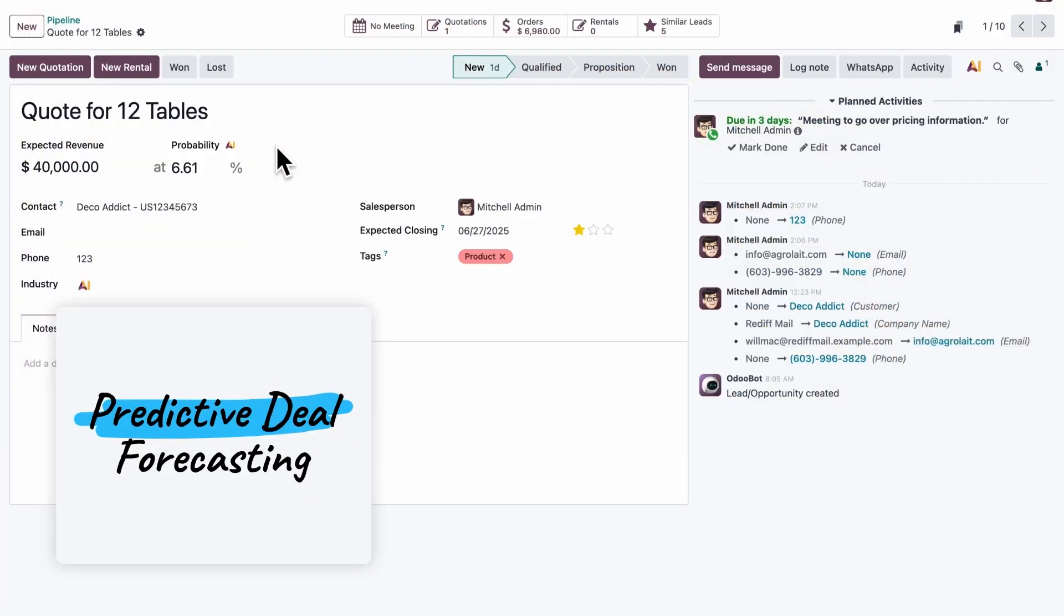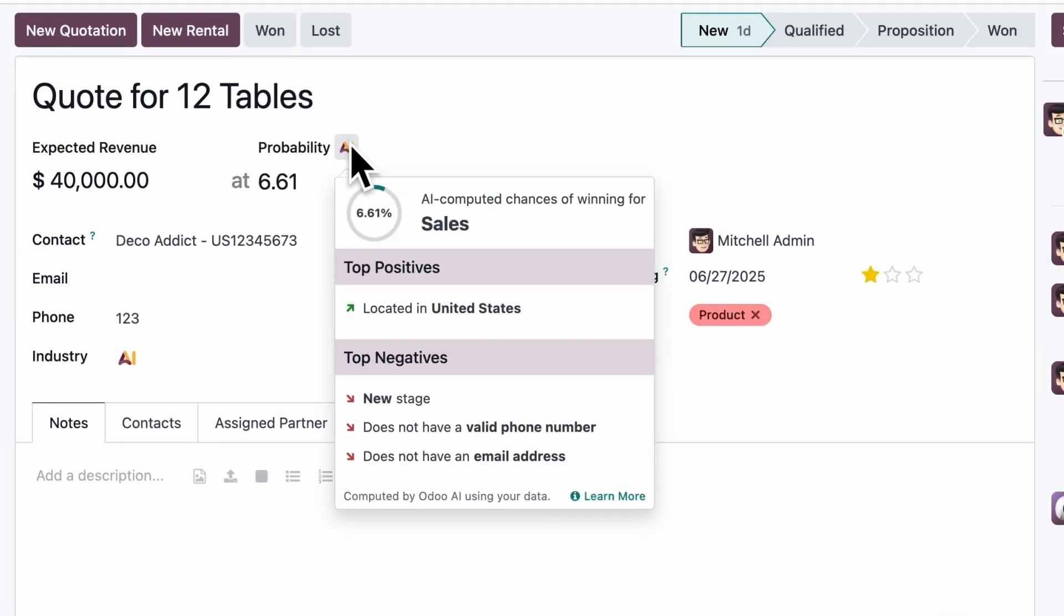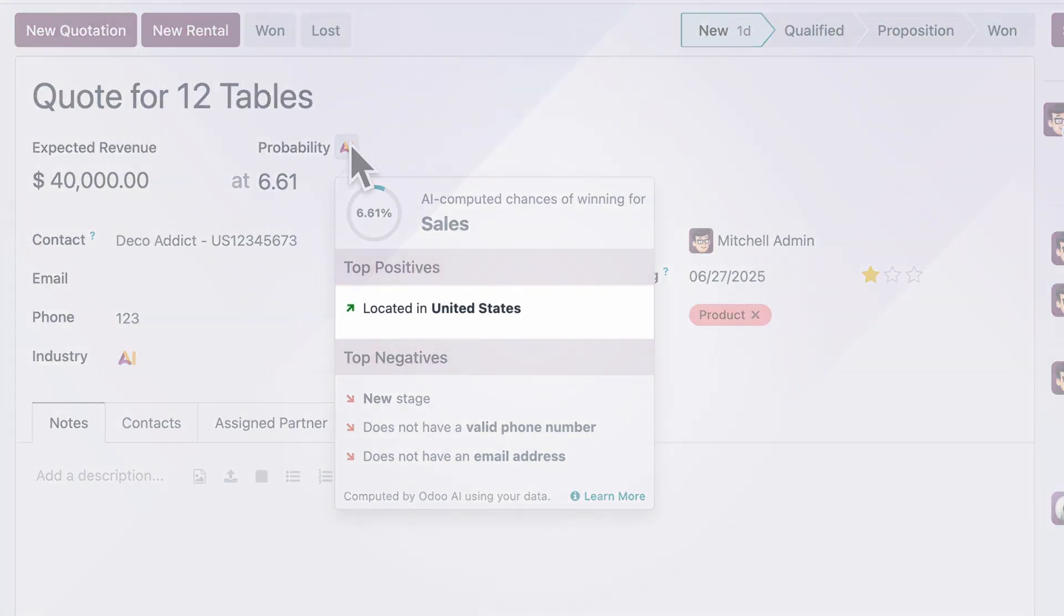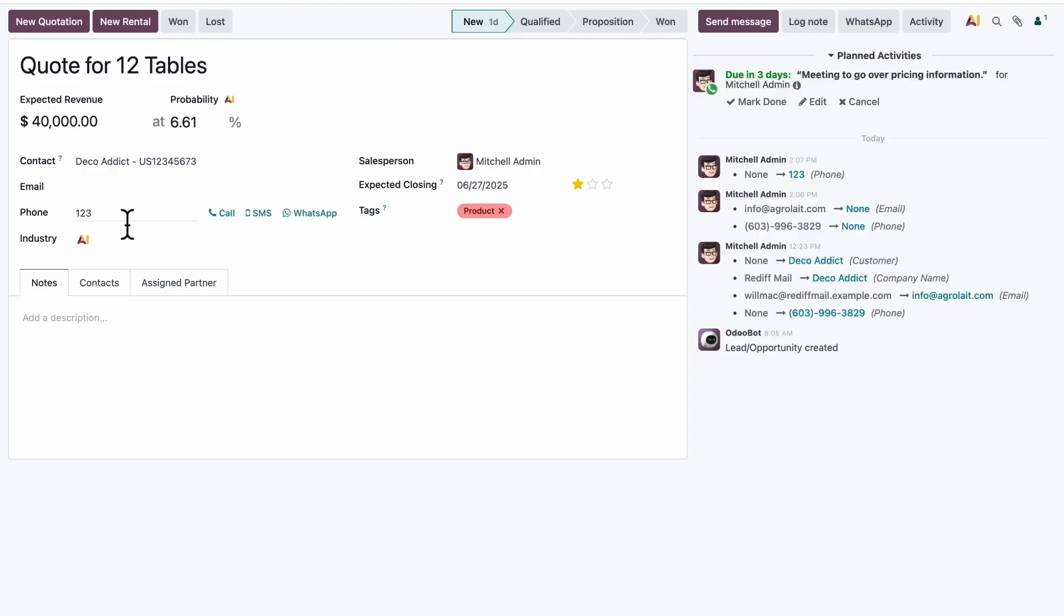Finally, let's take a look at this lead, which has a very low chance of success. By clicking the AI icon, we see why. The positives? It's based in the US, a strong market for us. But the negatives? It's in a new stage, missing an email, and has a fake phone number.